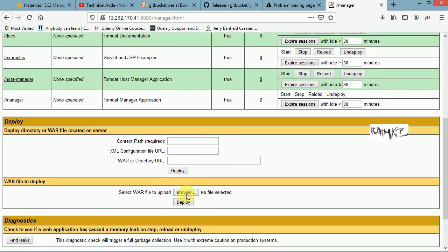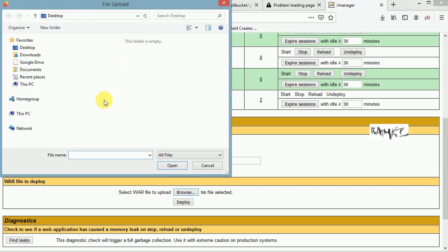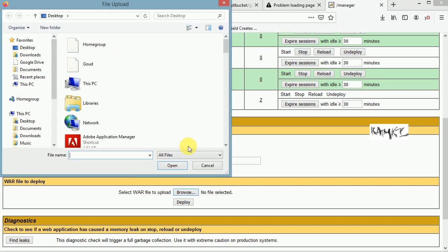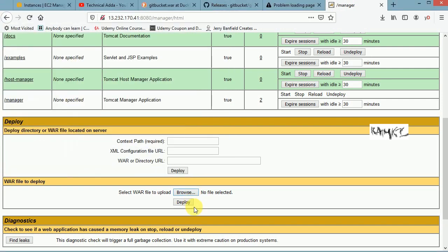If you observe, GitBucket has been removed from the manager. If you need to deploy from the client side — from your Windows machine — you can browse here, specify the WAR file, and deploy it. It will show up in the manager just like the server-side method.